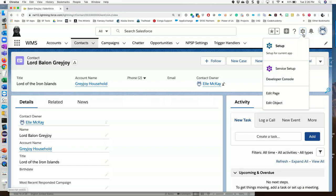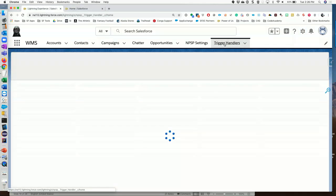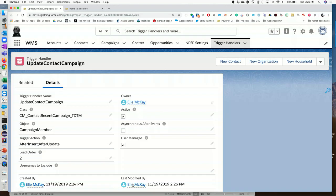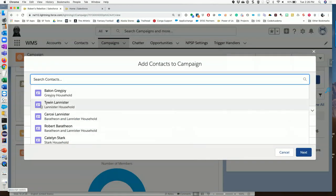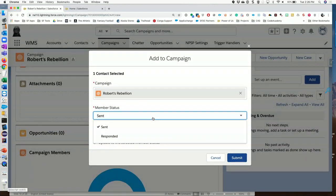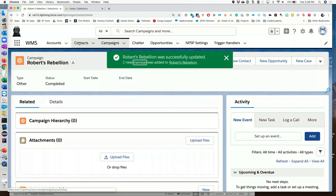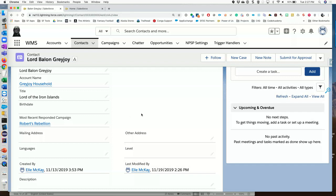Before we move forward let me check one thing quickly — ah, thank you! That person is paying attention. I'll add him to one more campaign, and thanks to that audience member, this is going to work. I've added him to another campaign, so we're going to go back and take a look at his record — and there it is. Most Recent Responded Campaign is now showing. What I wanted to show you was how those interact: we have the one trigger on the contact, the Apex class, and the trigger handler record all working together.